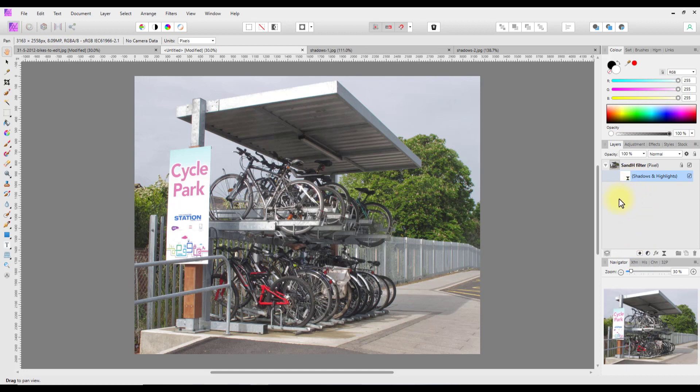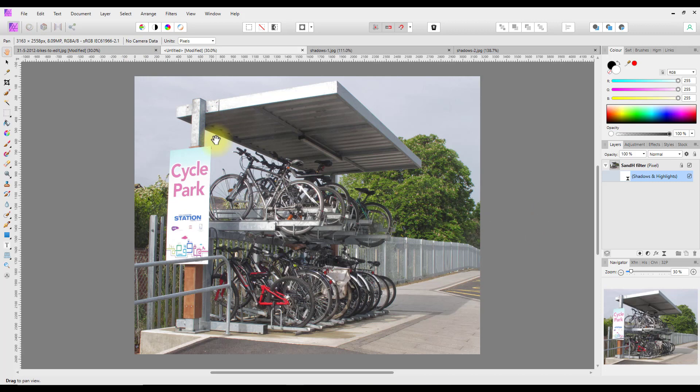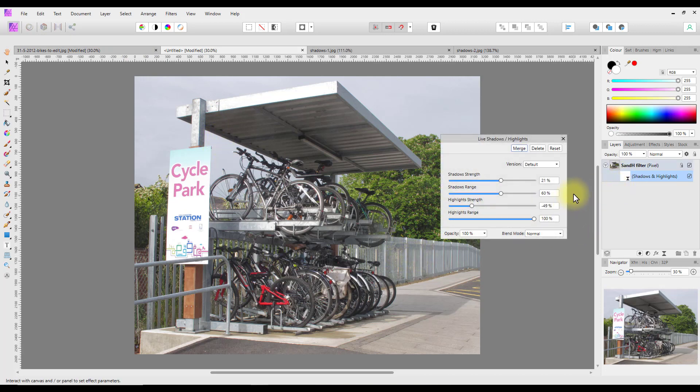Hopefully this will clear up some of the confusion about why there's two different types of adjustments both called Shadows and Highlights. It's obviously a thing that Serif have done deliberately, and they just couldn't think of a way of renaming the different adjustments or filters. Now the only other difference I can see between the two versions is being able to save your adjustments.